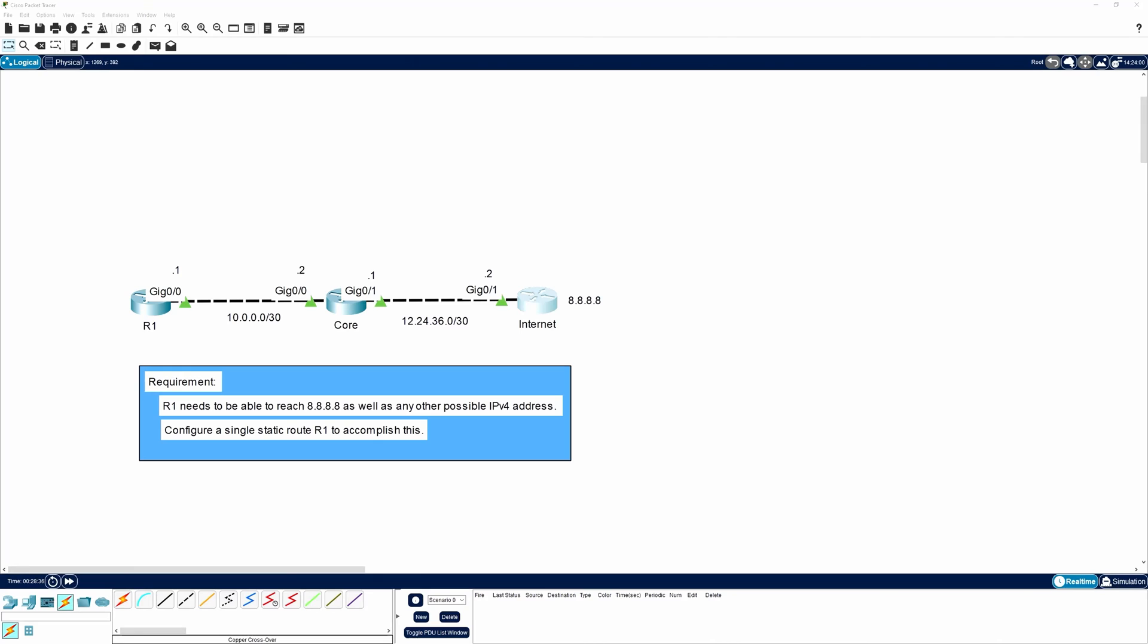Alrighty, so here's the scenario. On the left, we have R1. It connects to a core router in the middle, which leads to our internet connection on the right. The requirement is to make sure that R1 is able to reach the 8.8.8.8 IP address that lives out on the internet, as well as any other possible IPv4 address. And to make this happen, we can only use a single static route. And we know that a default route is a type of route that covers all IP addresses, and it can be configured statically.